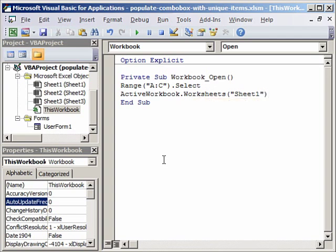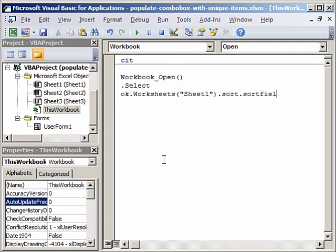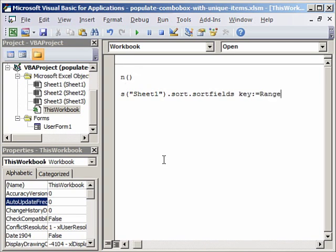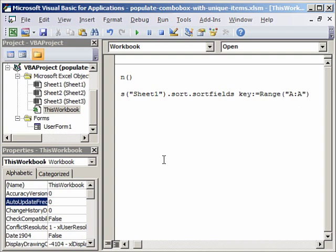So we will say dot sort, dot sort fields, and our key will be the range A, a complete range A, because I'm thinking that in future you will add more data to this range. Therefore we should not select A2 to A10 but the whole column. So comma.